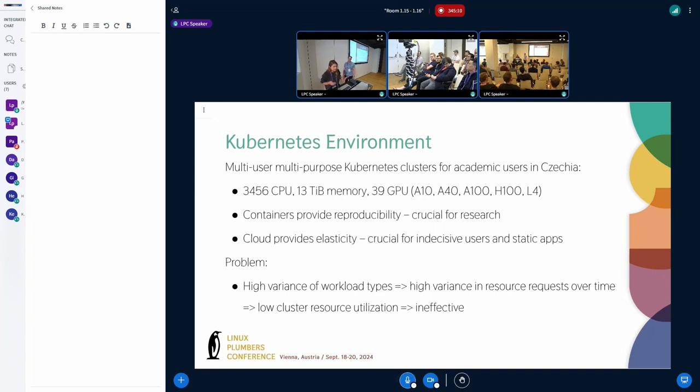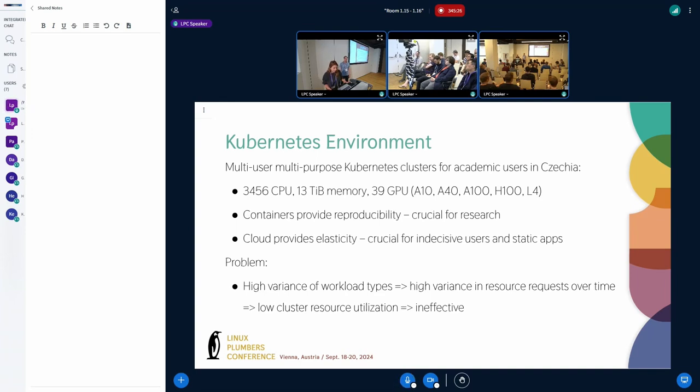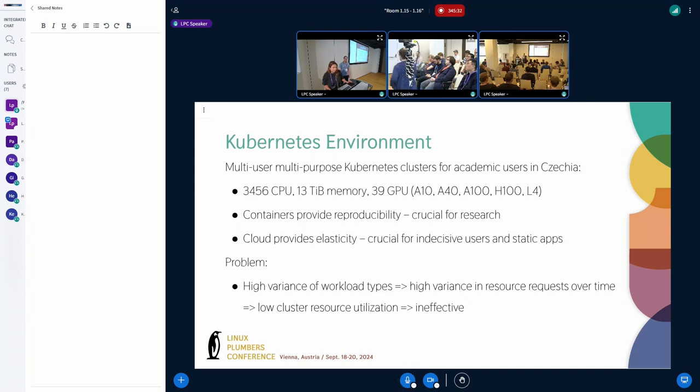I will try to show you how we are trying to implement Checkpoint Restore into Kubernetes and the whole environment and why we actually want it. So my doctorate research is focused on improving resource utilization of container clouds in Kubernetes and for that we want to use the Checkpoint Restore.